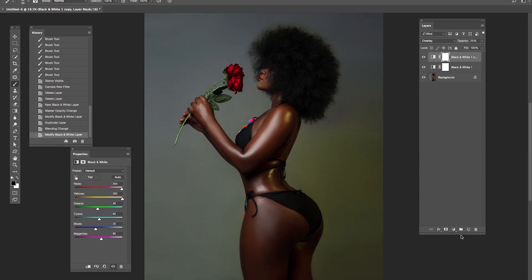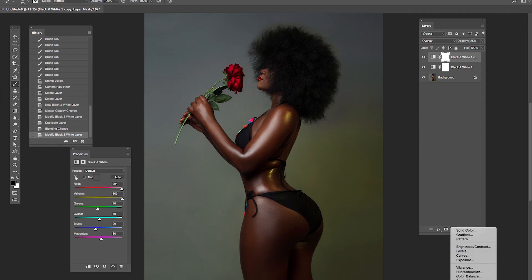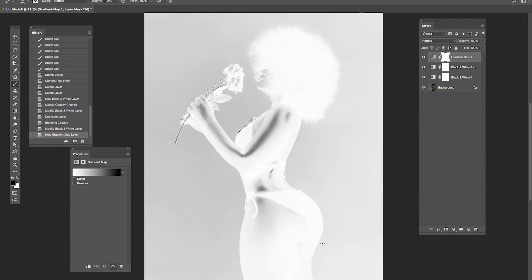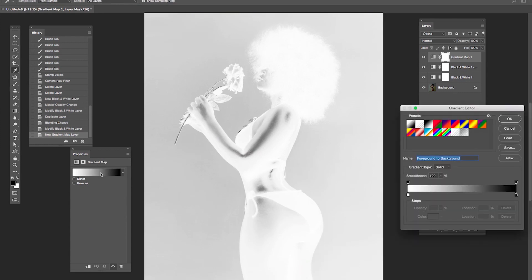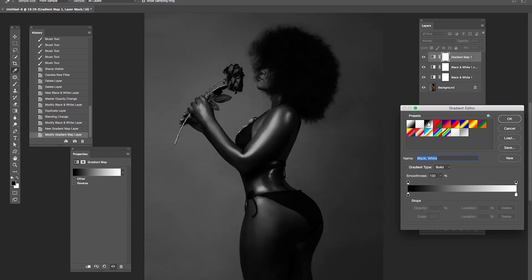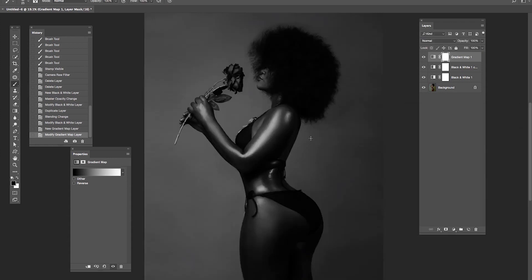When that is done, I'll go to my adjustments once again and click Gradient Map. Click this side of the gradient map on the adjustment layer and click this particular gradient — black to white — and click OK. So it's going to give us a fine black and white image.